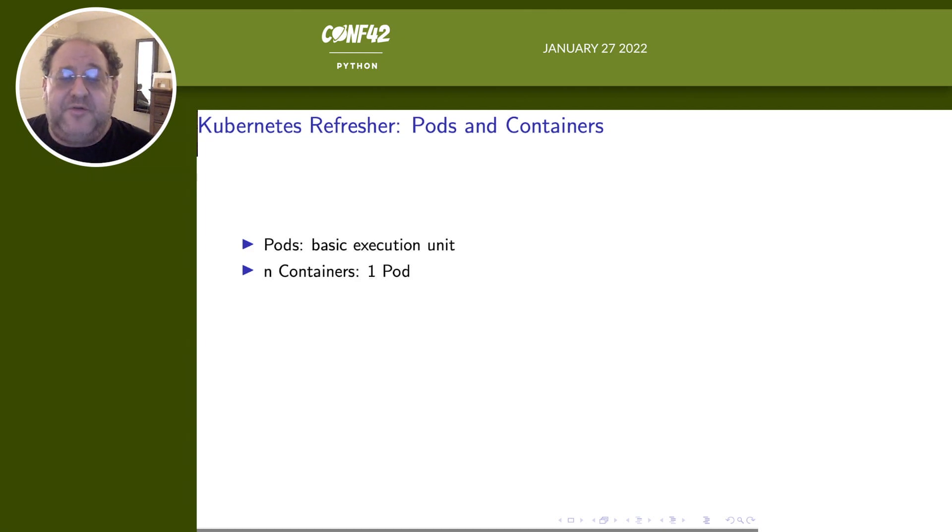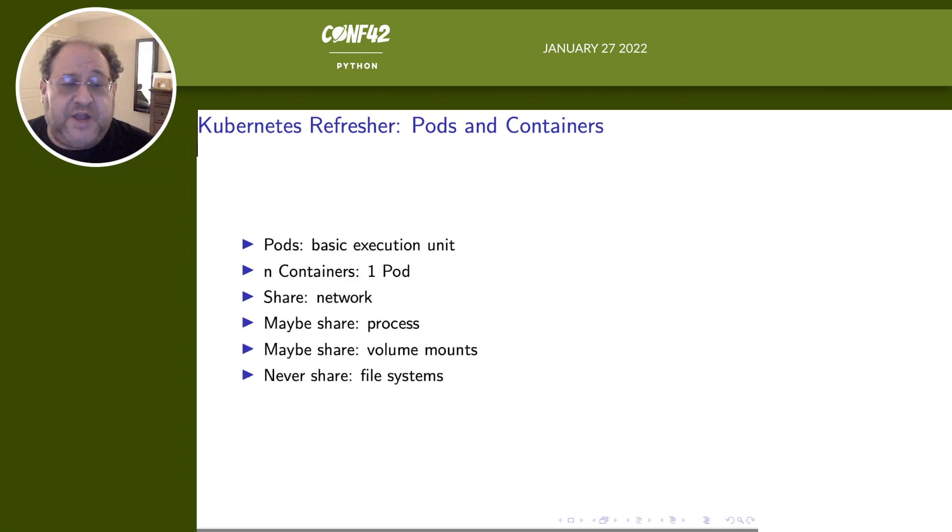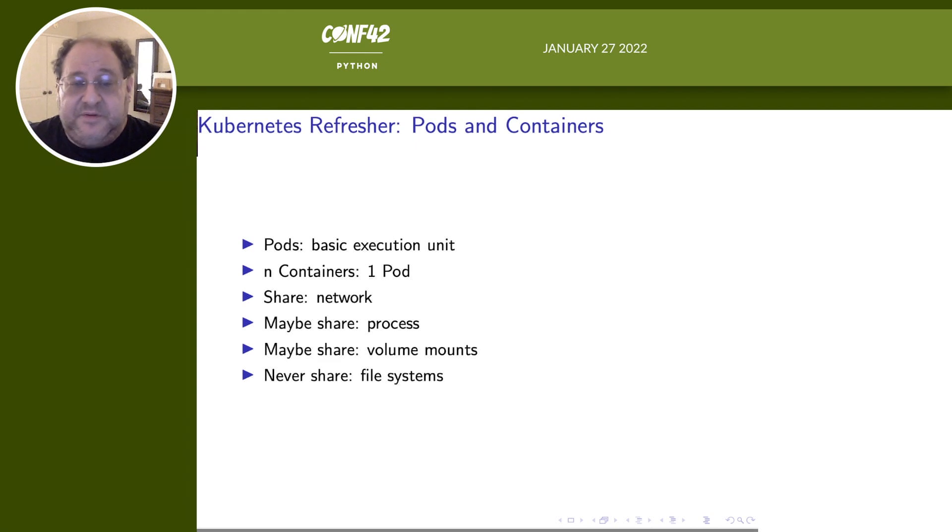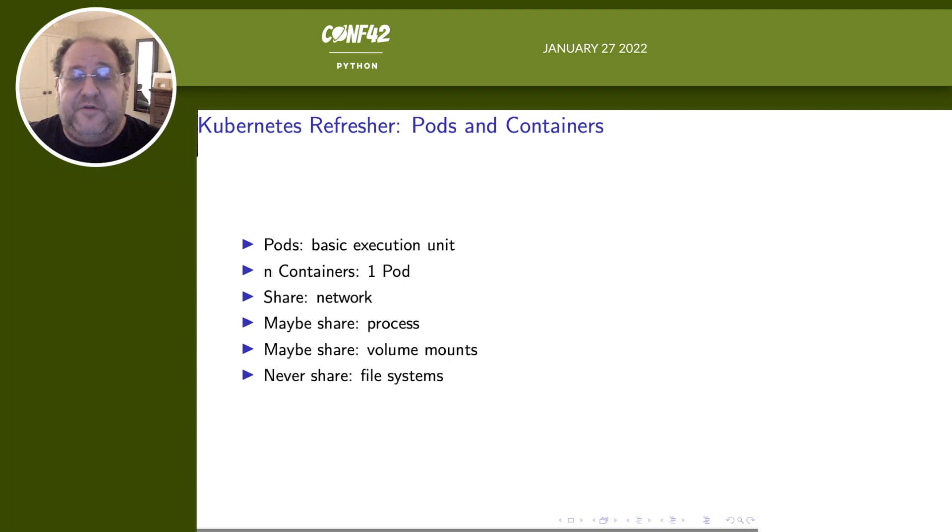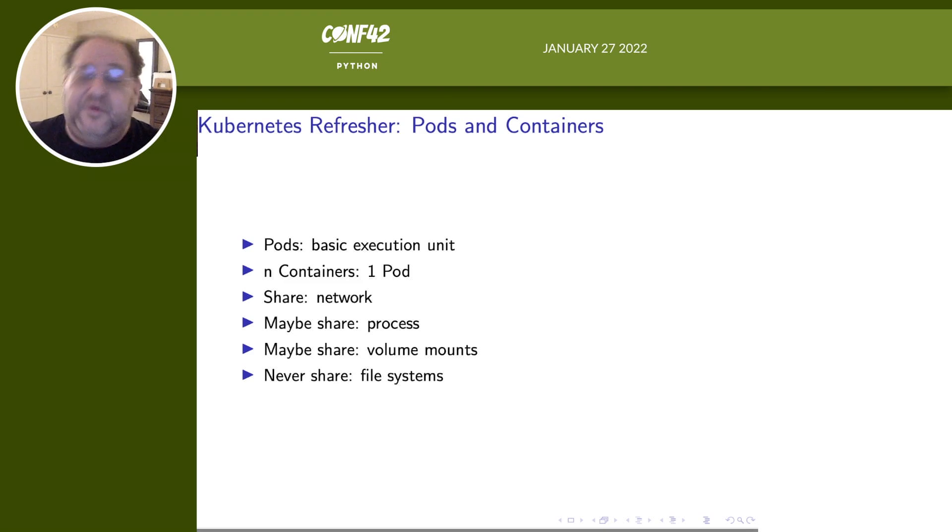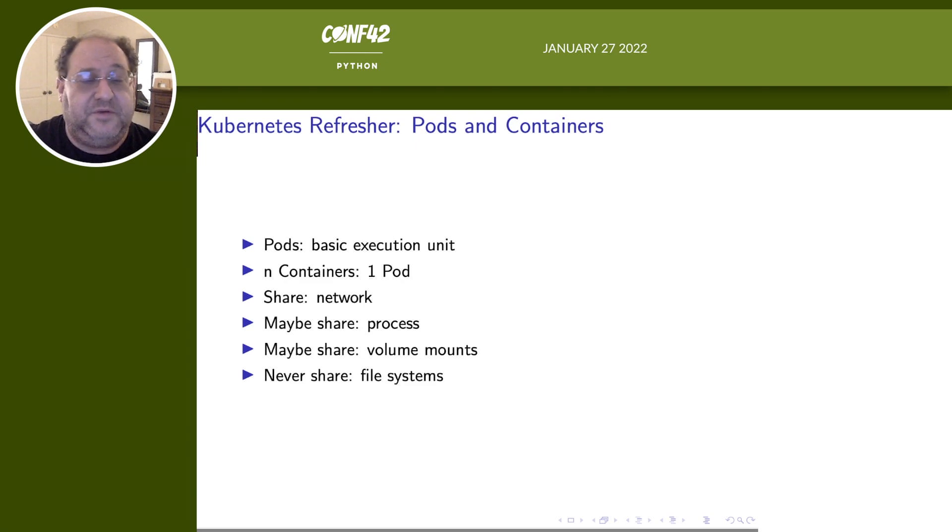A pod is made of N containers. A pod can have more than one container. They're all going to be in the same pod. They do share a network space, which means, for example, 127.0.0.1 is the same IP for all of them. They might share the process namespace. You can configure it on and off, and we'll talk a little bit about this later. They can share volume mounts. So you can mount the same volume into both of them, and they will share that part of the file system. But they never share the overall file system.